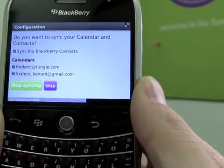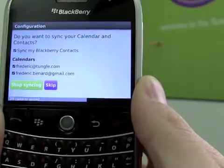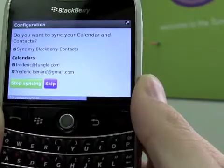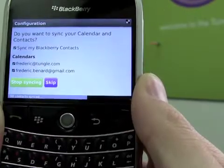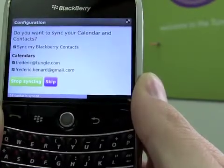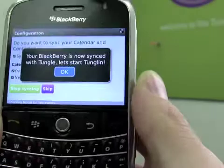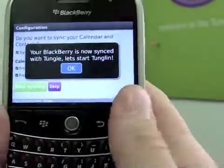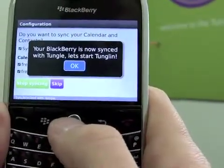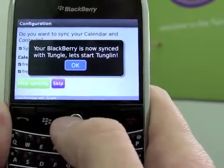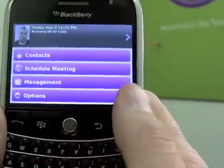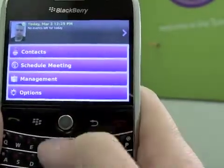In my case it's almost done. Now I'm ready — my contacts have been synced with Tangle as well as my BlackBerry calendars. You're now brought to what we call the home view.